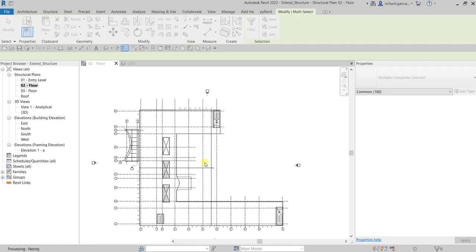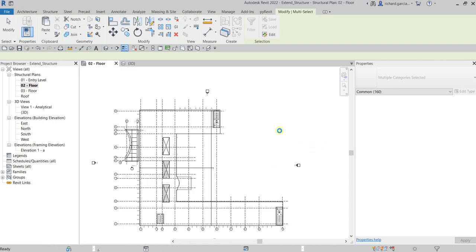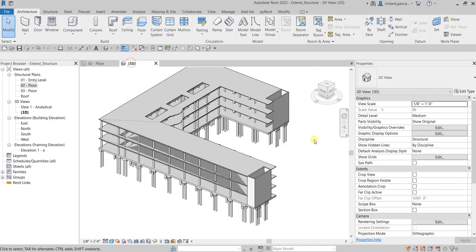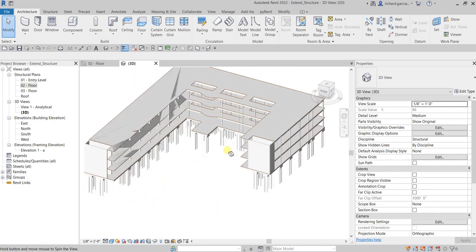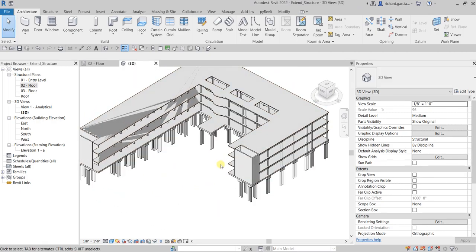The software is still processing — you can see the status bar. Once it finishes, let's go check the result in the 3D view. There you have it — the structure has been copied to both Level 03 and the roof level.